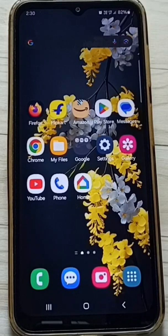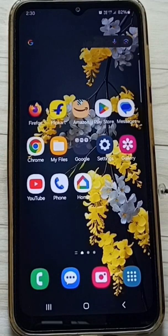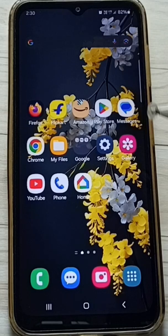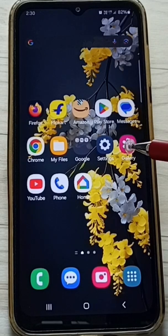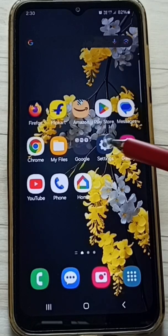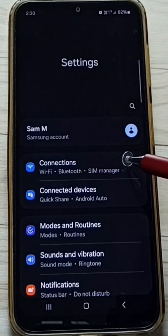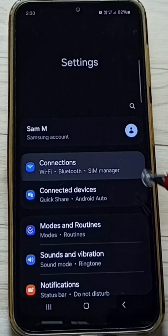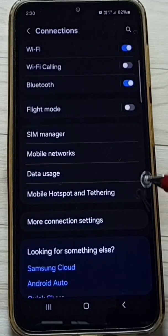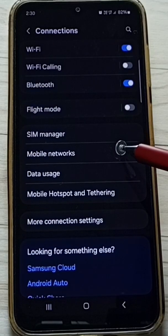This video shows us how to enable 5G. Go to Settings, tap on the Settings app icon, go to Connections, tap here, tap on Mobile Networks.